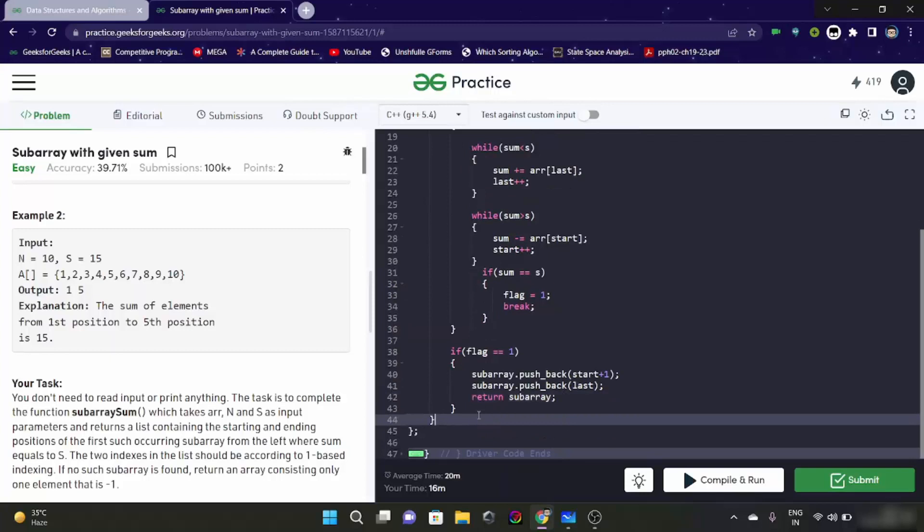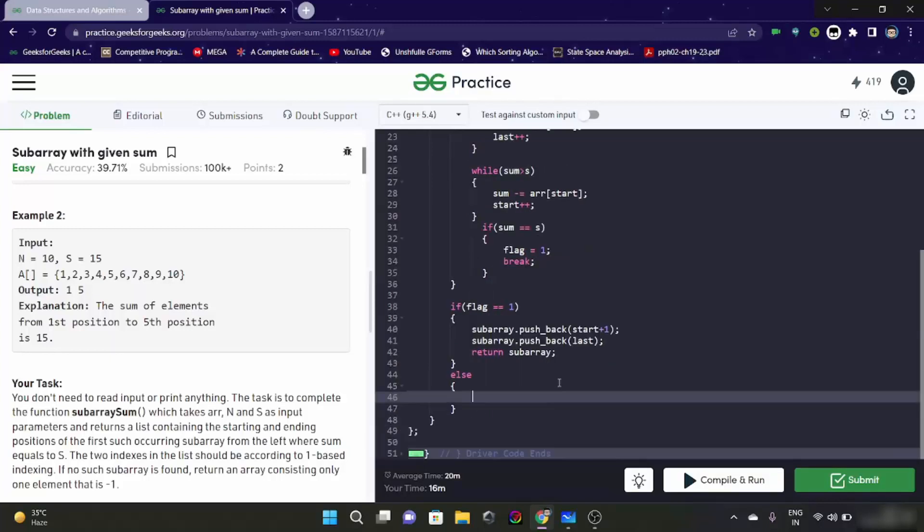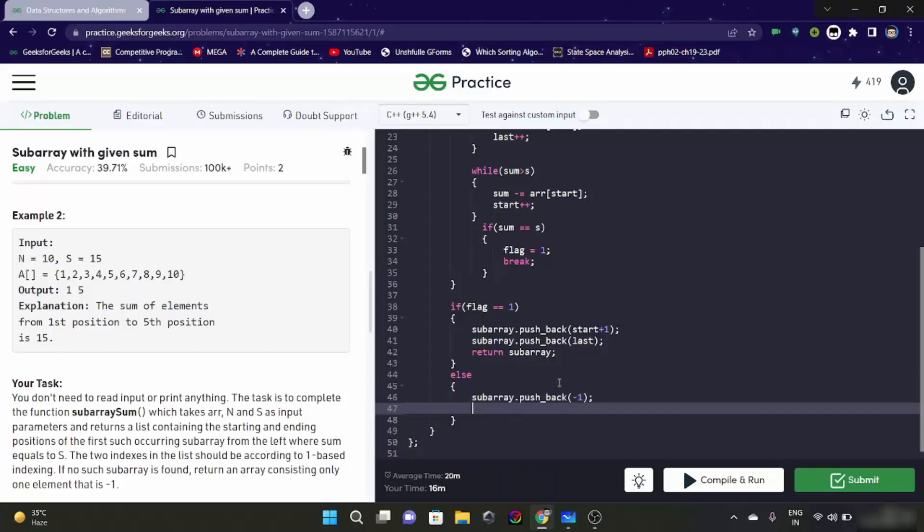And there can be another case also that if flag is not equal to one, that means you didn't find subarray. So what we are going to do here is, since you have to return a subarray only, we will just add minus one. And then we are just going to simply return subarray. That means we are just returning subarray with minus one in it.